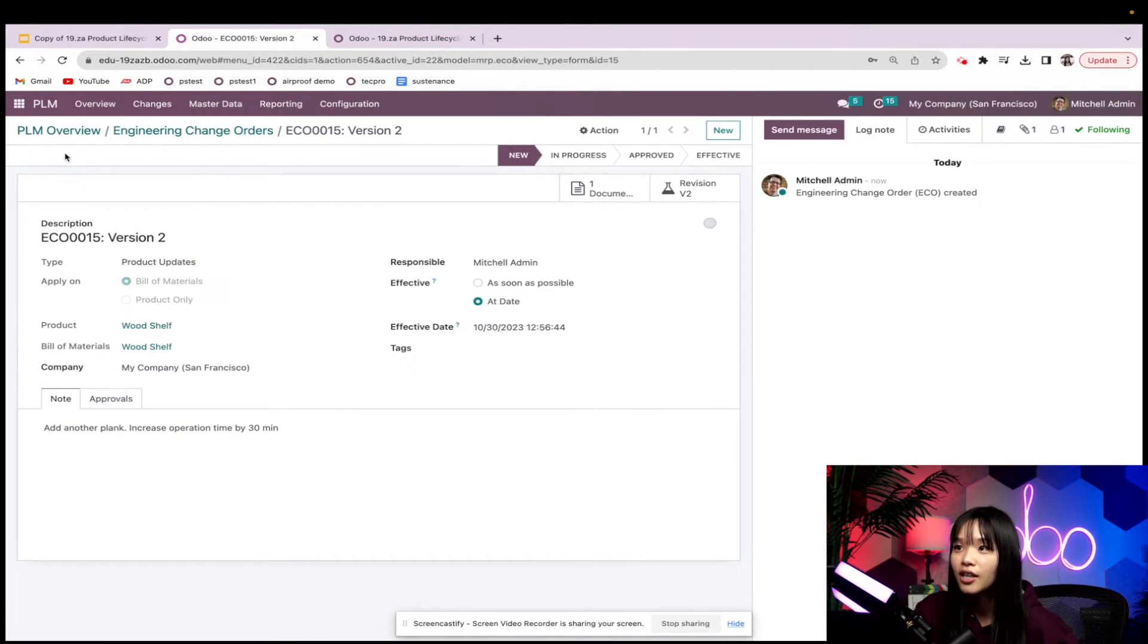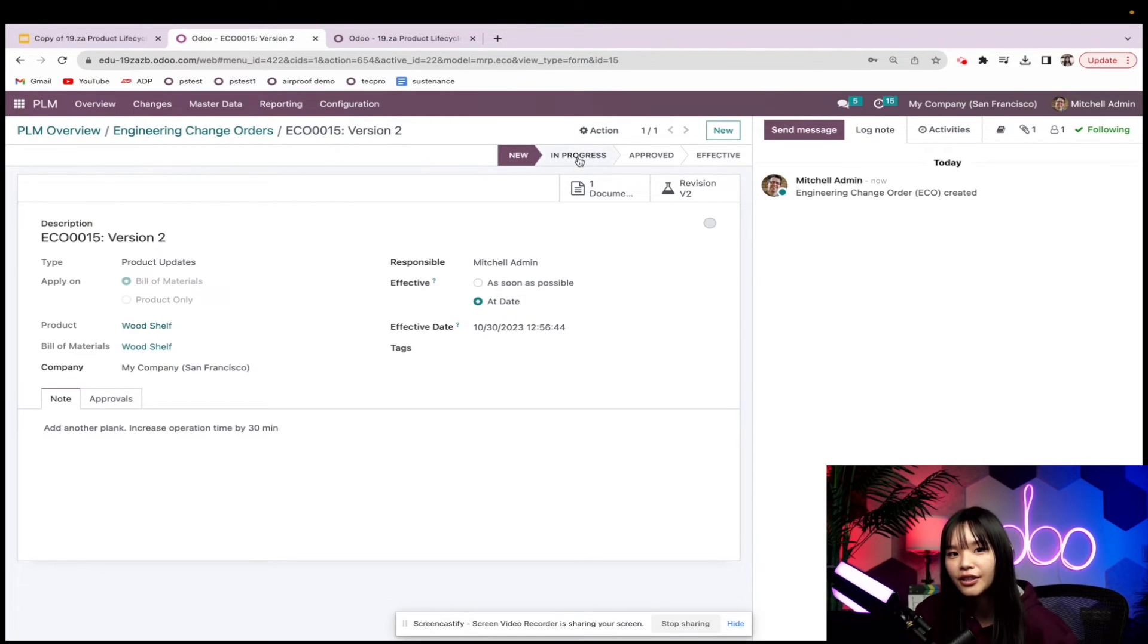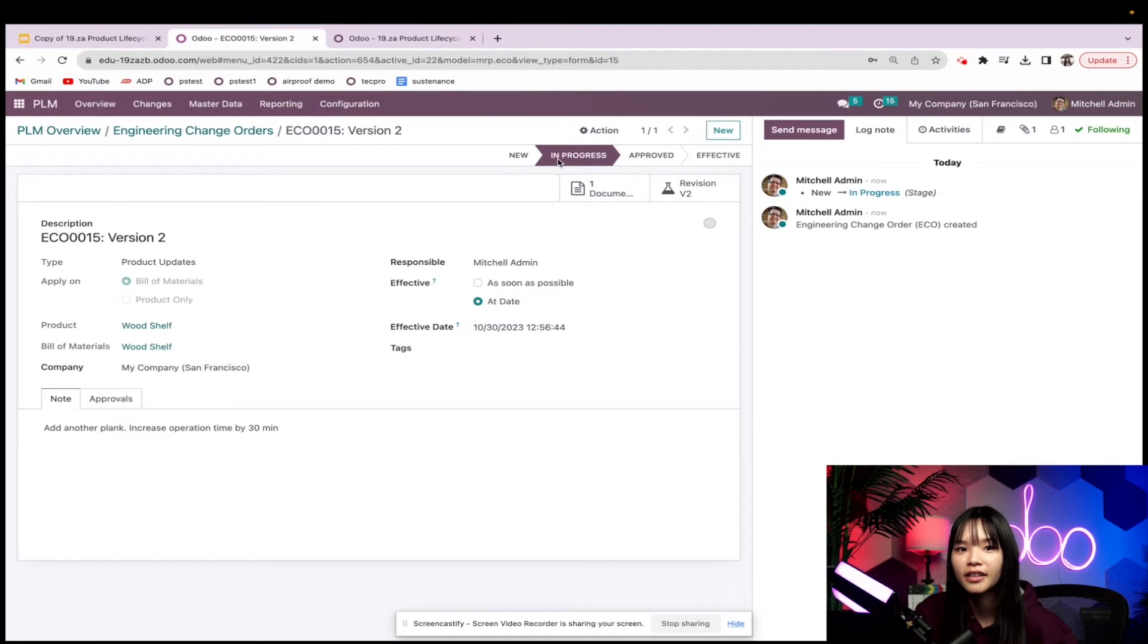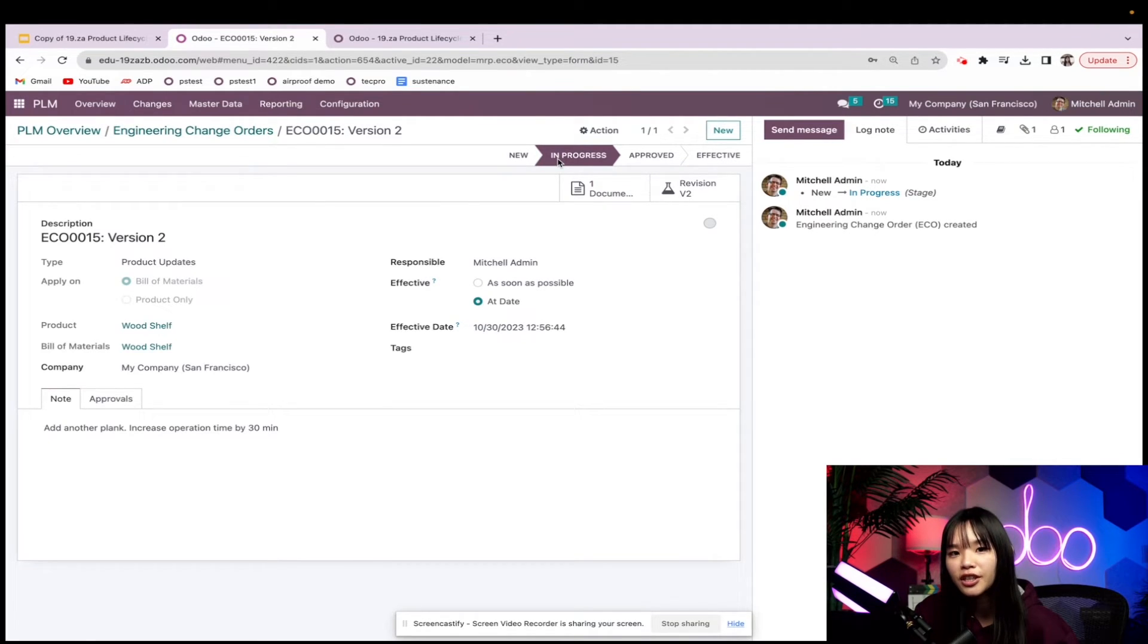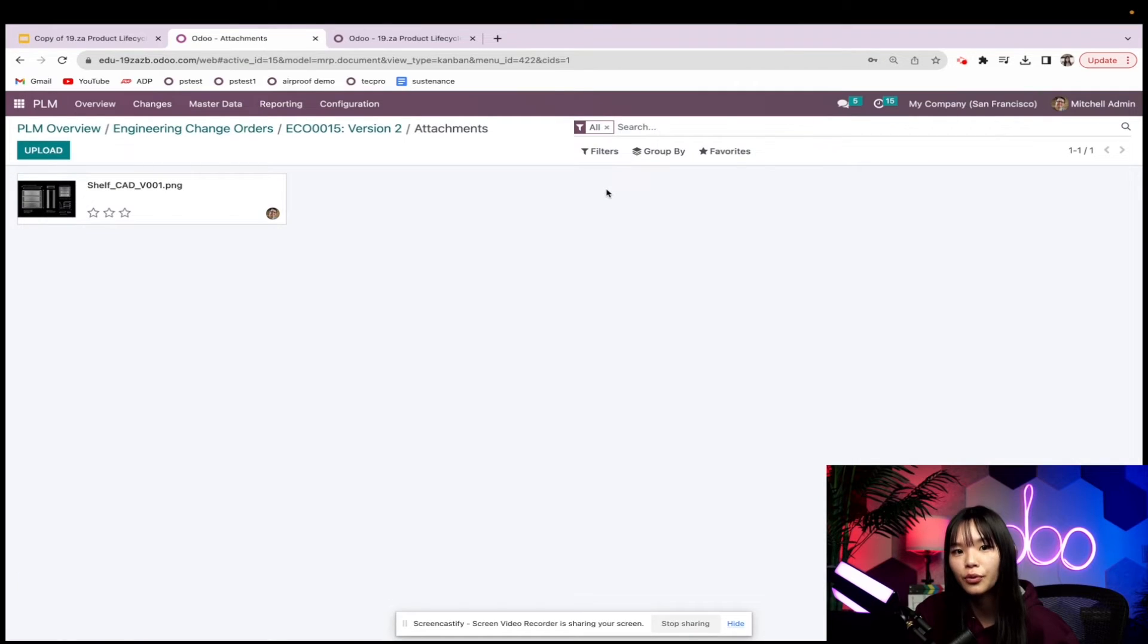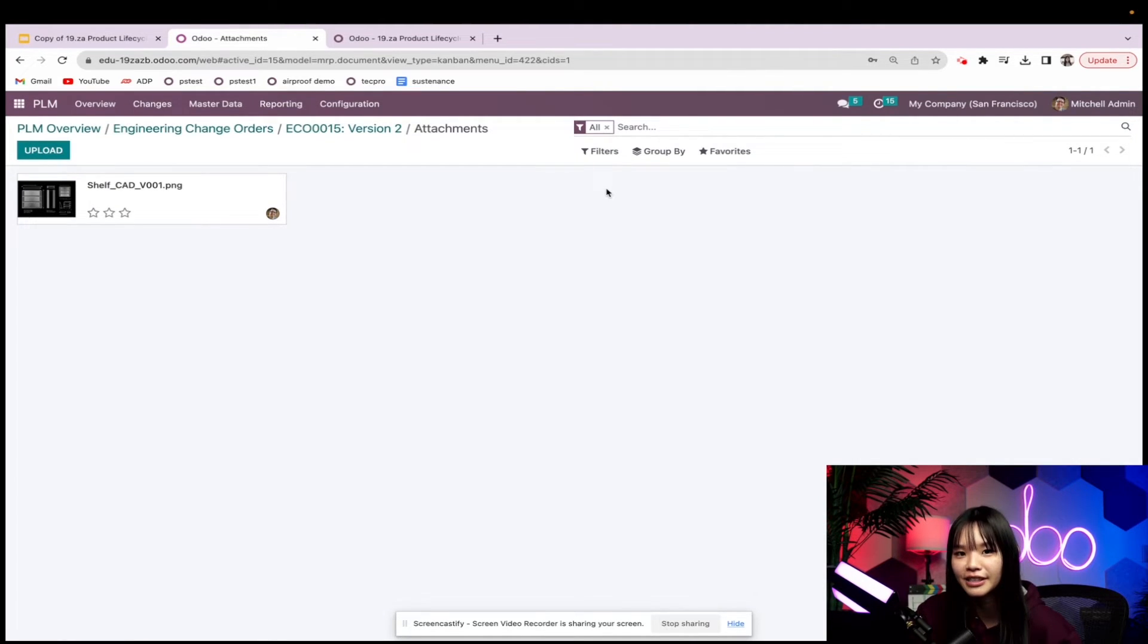All of this looks good, so let's go ahead and move our ECO to the in progress stage and start working on it. We see that there's already one document linked here, which is the shelf's version 1 design that was already attached to the BOM. Perfect.